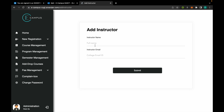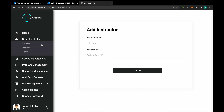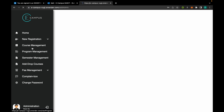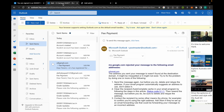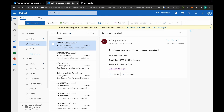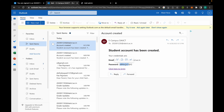Similarly, we can add new faculties and another admin from here. When we add a new student, this type of mail is sent to the student where the password is system-generated, and the person can log in using these credentials.